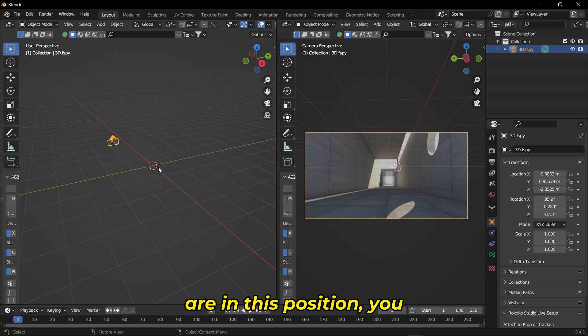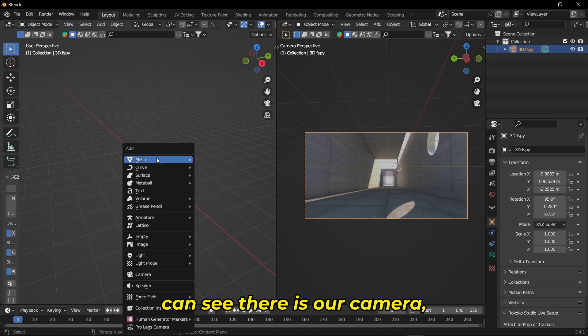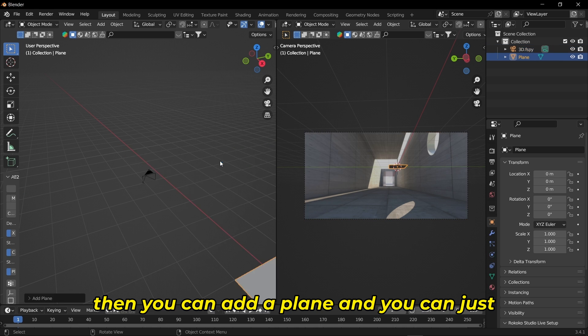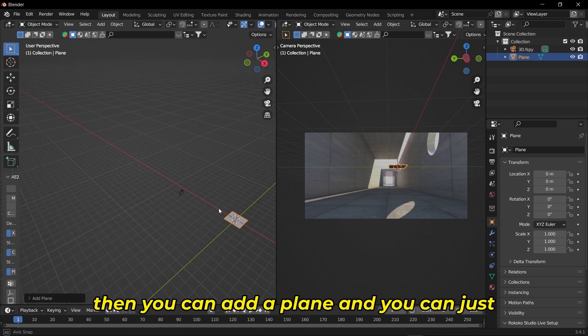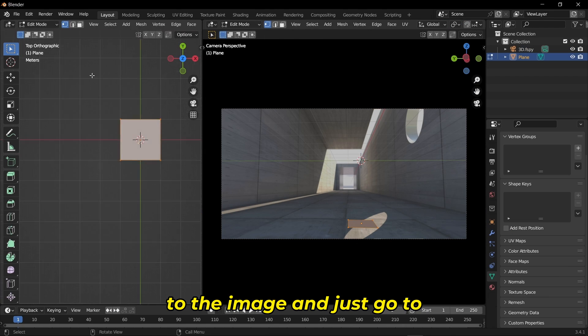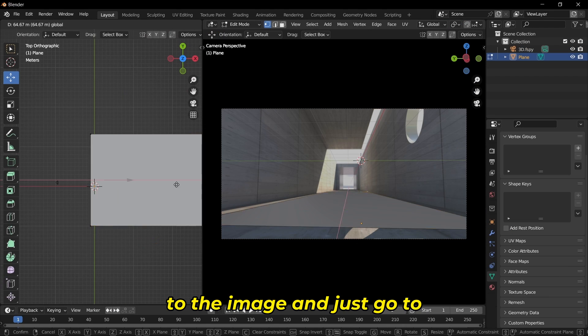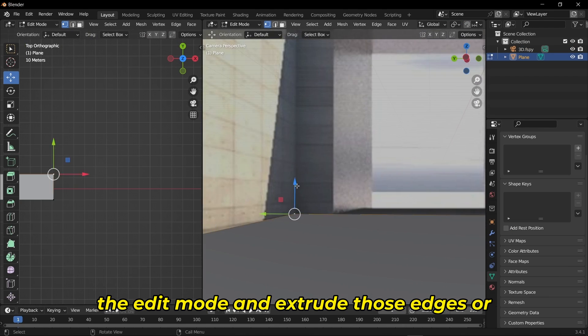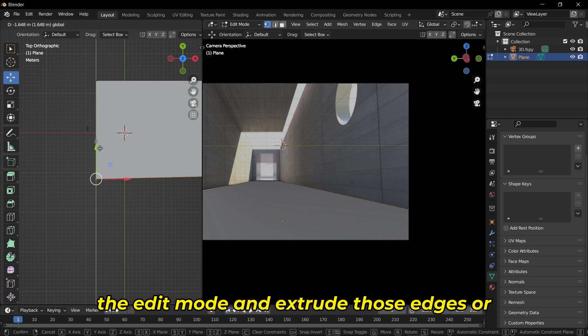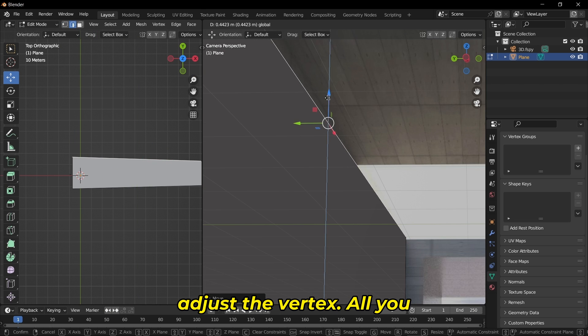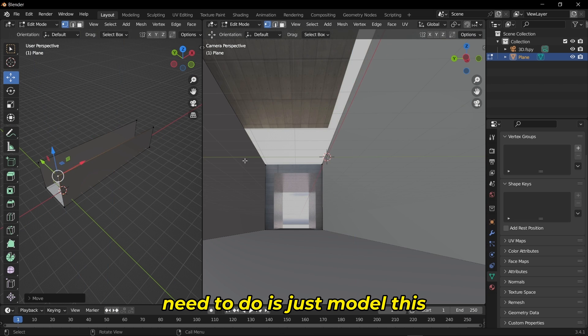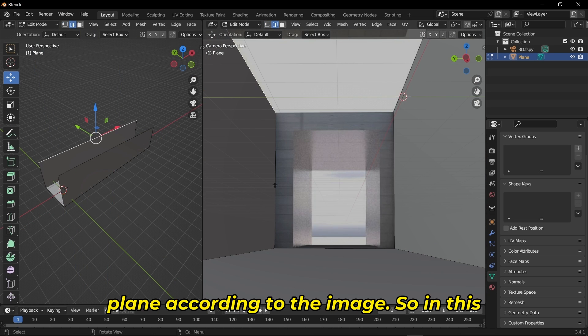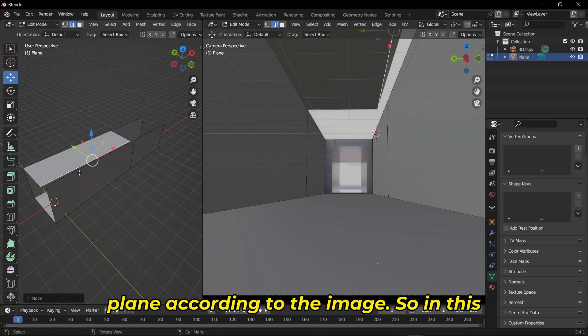Once you're in this position, you can see our camera. Add a plane and edit it according to the image. Go to edit mode and extrude those edges or adjust the vertices. All you need to do is model this plane according to the image.